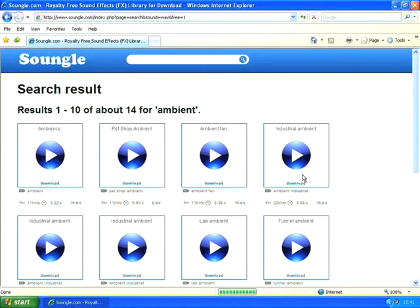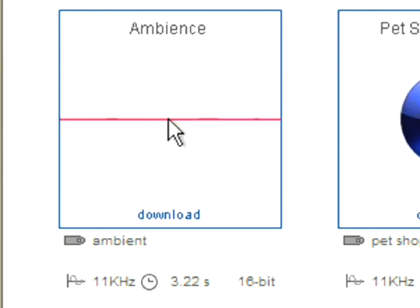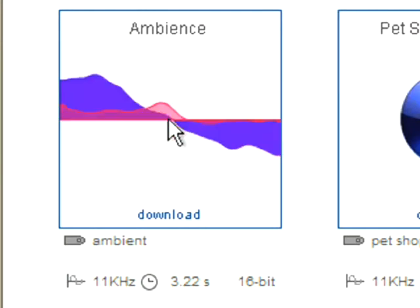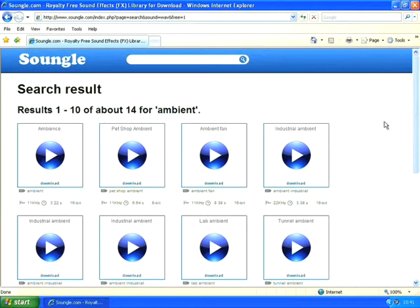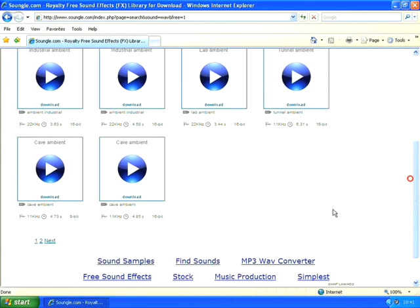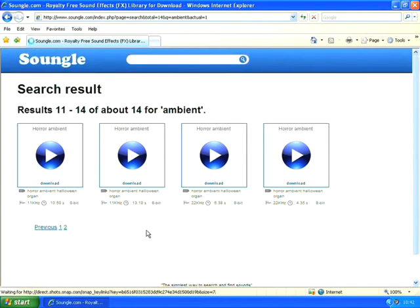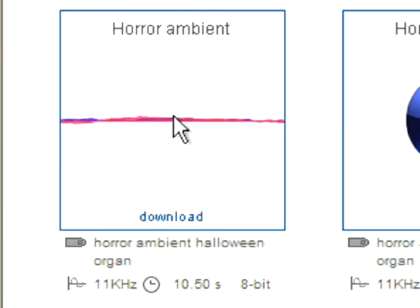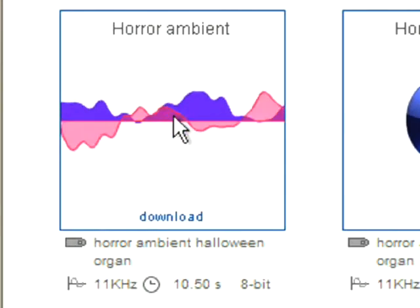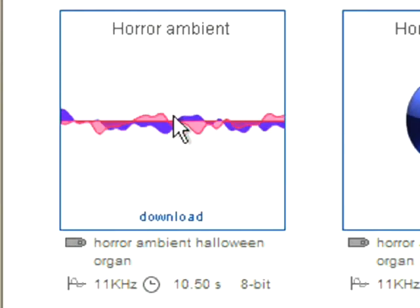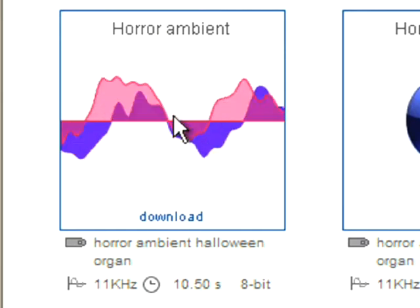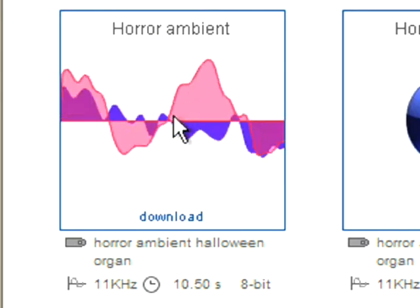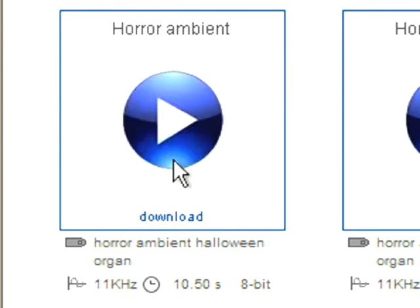Then it loads all the options and I can preview these by clicking on the play button. Now I know there's one that I'd like to use on page two and it's this one here. That's pretty haunting. So once I've found the one I'd like to use, I simply click on download.